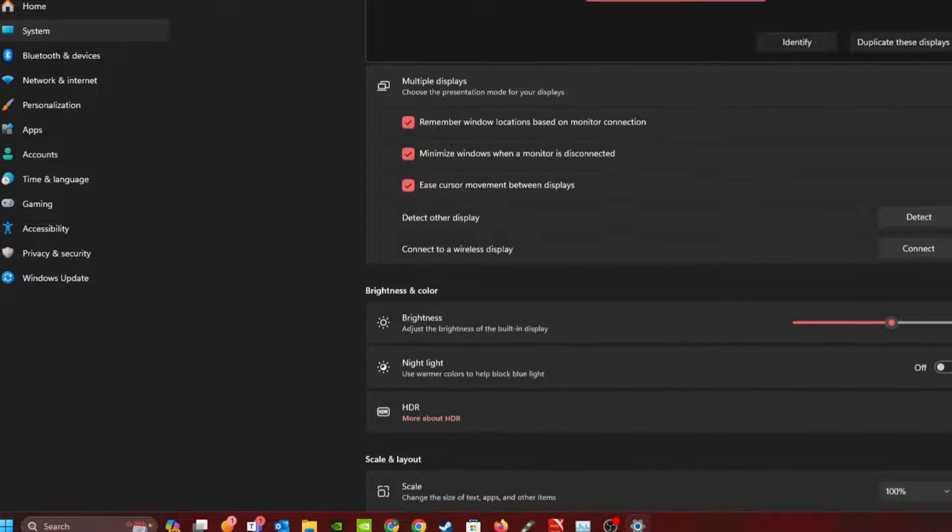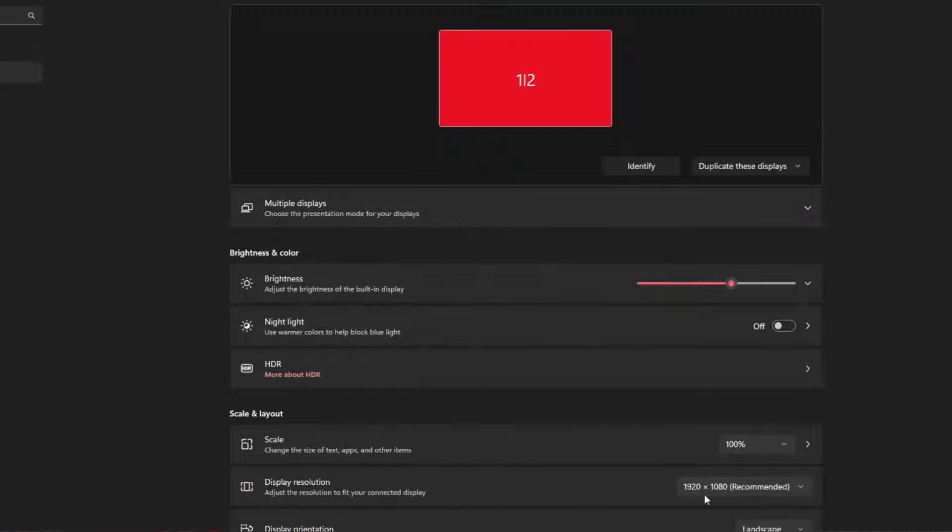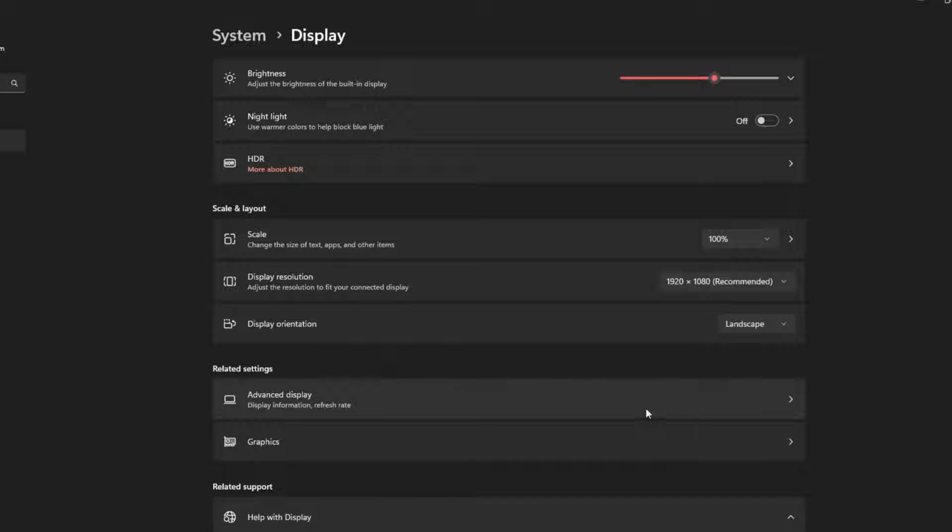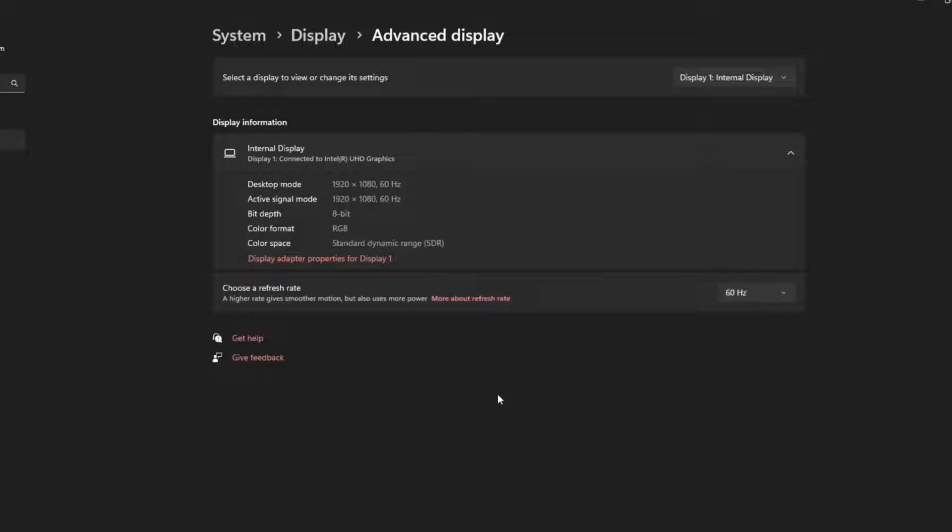Scroll down to the Resolution, and make sure to select the resolution you want to output to the TV. After that, scroll down to the Advanced Display settings, and click on that.